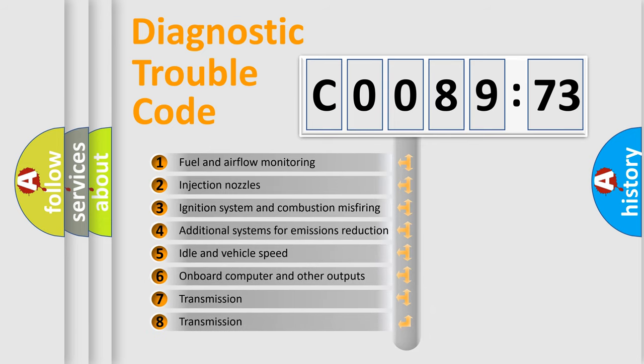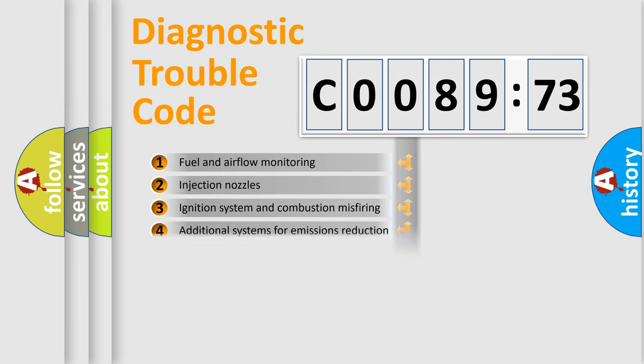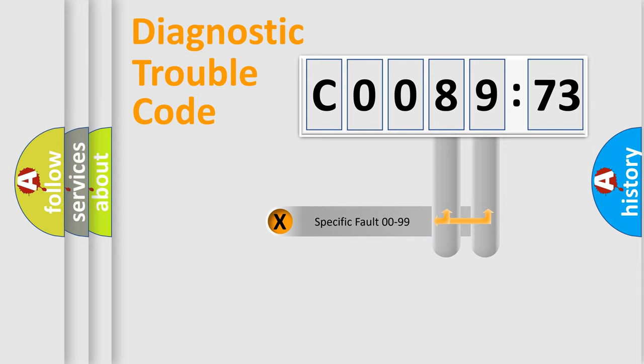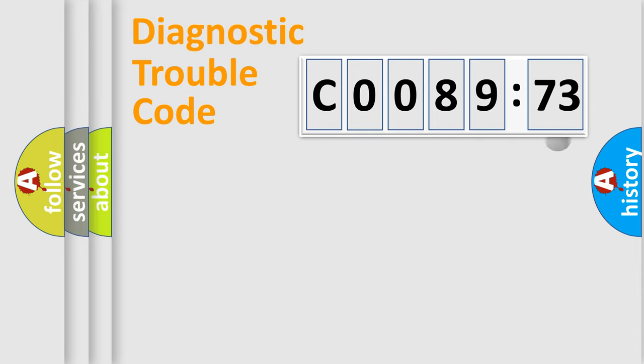The third character specifies a subset of errors. The distribution shown is valid only for the standardized DTC code. Only the last two characters define the specific fault of the group.